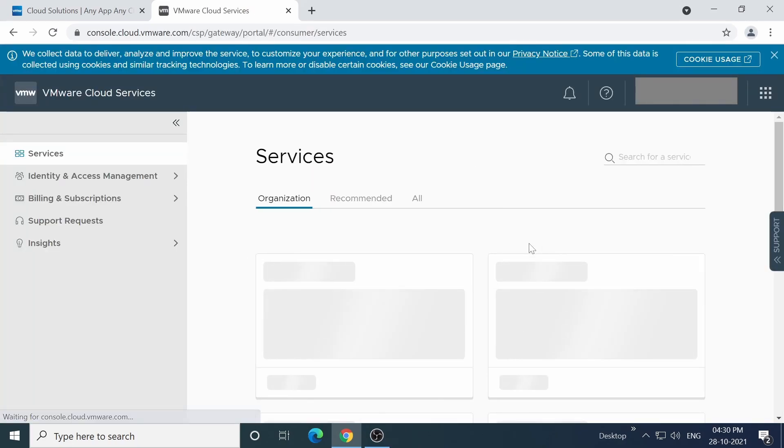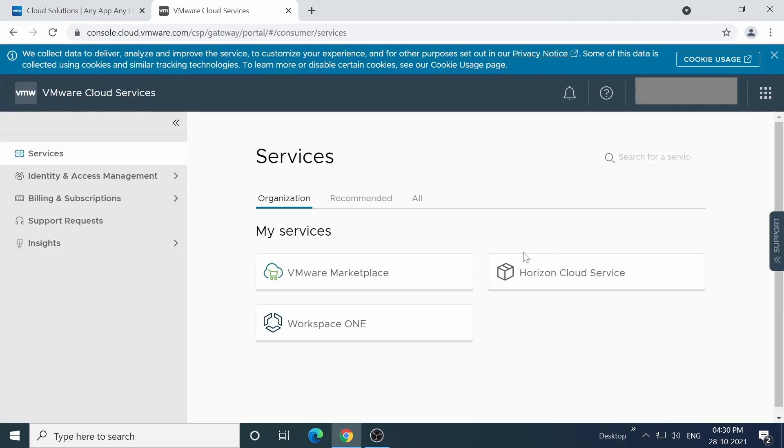Once you're logged in, you'll be able to see buttons for VMware Marketplace, Horizon Cloud Service, Workspace ONE, or any other services that you've enrolled in or have purchased from VMware.